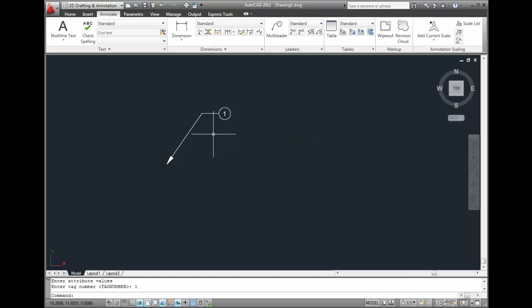I'll repeat that, but before I do, I'll change the ATTDIA system variable by typing ATTDIA and change its value to 1.